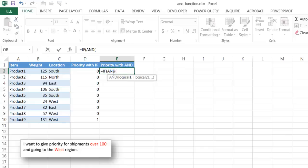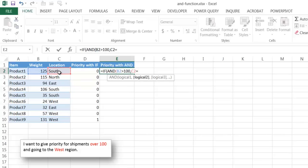So basically, I'm going to say if weight is greater than 100 and if the location equals west and then close it, close that parentheses, if those two conditions are met, then that's true.